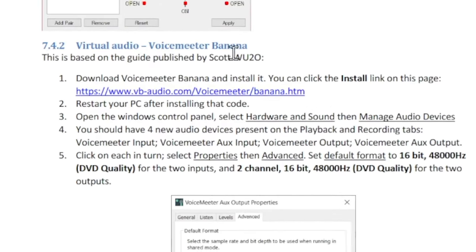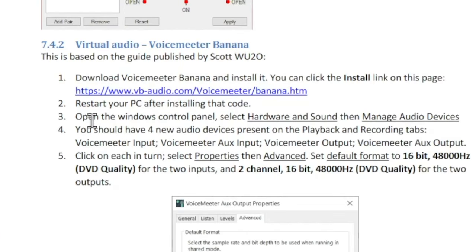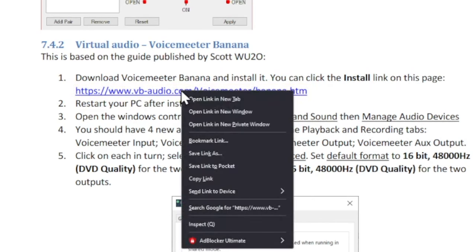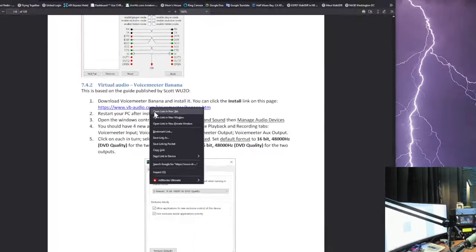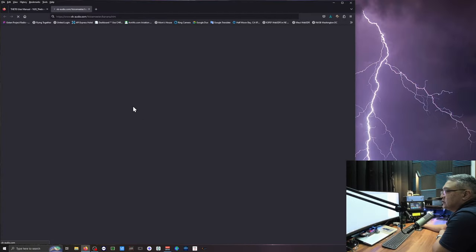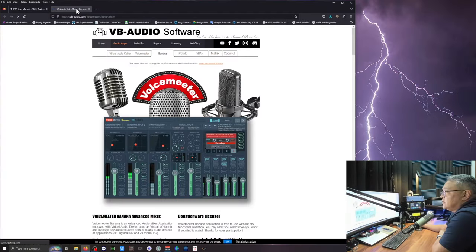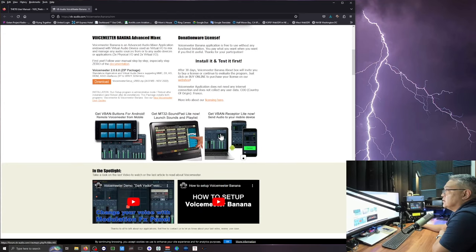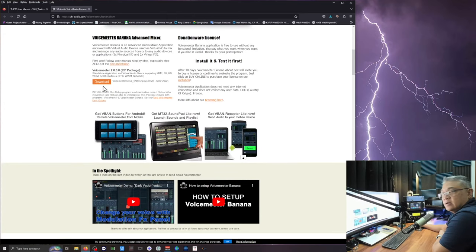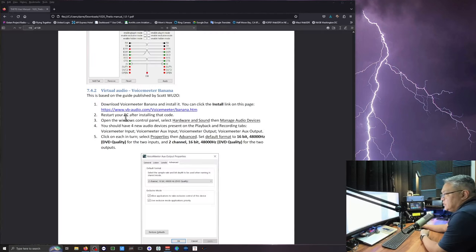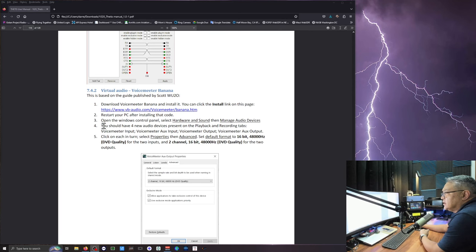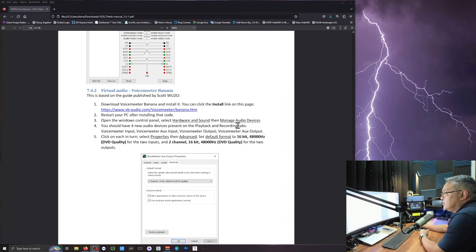The next thing we're going to do is to download Voice Meter Banana. And there's a link already in the Thetis manual. So I'm going to do a right mouse click and then open a new tab. So it's going to bring you to this download. And right here. You're going to download this. Unzip it. And install it. After you installed that Voice Meter Banana. It tells you to restart your PC.